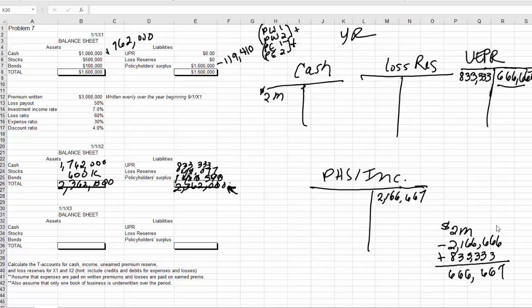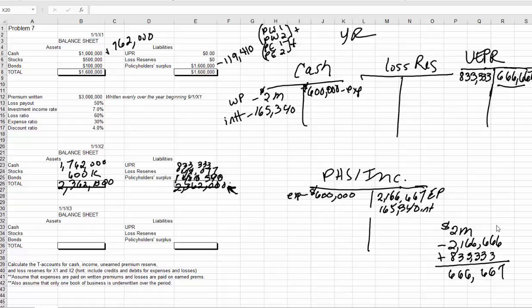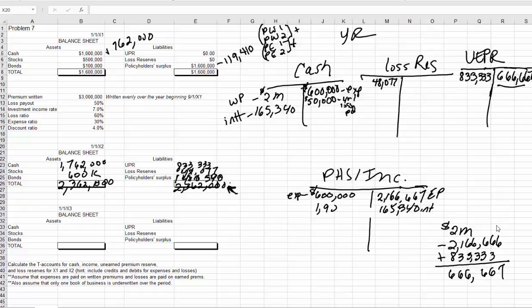Now for expenses — our expenses were $600,000, so we credit cash and debit income. Our interest earnings: debit to cash and credit to income. Now for our losses: the first thing I do is pay the loss from last year that was reserved. We're actually paying $50,000 out of cash, but we only set up a reserve for $48,077, so we can only debit out of our loss reserve what we put in there. This is labeled as year-one loss paid.